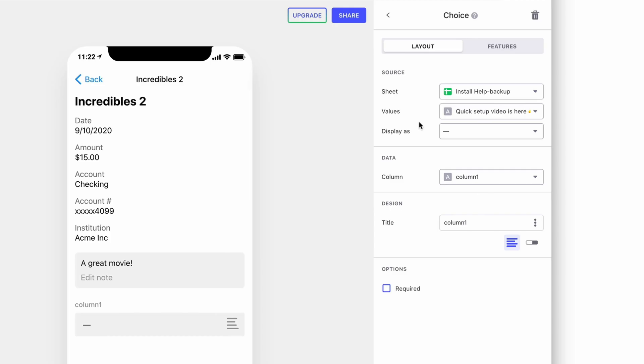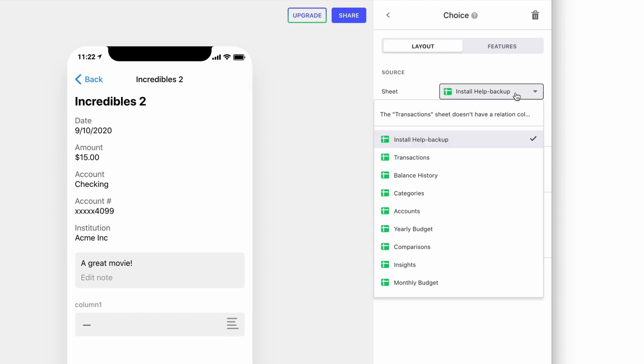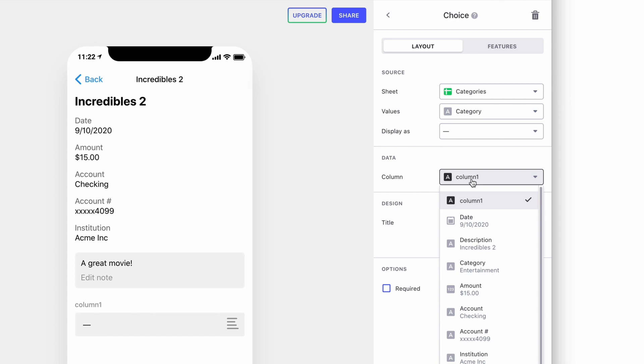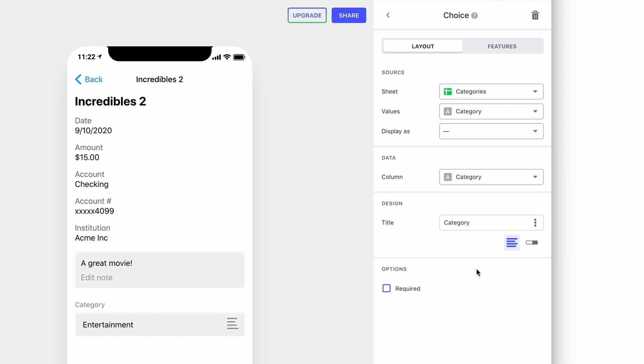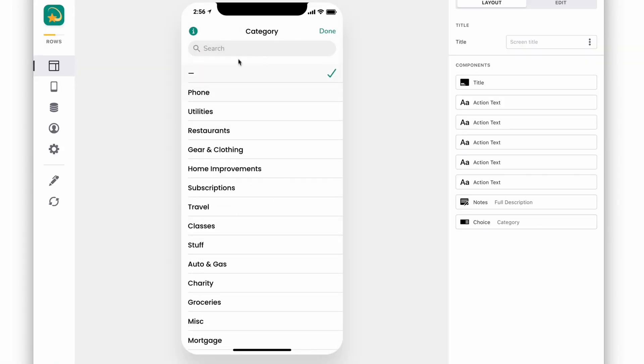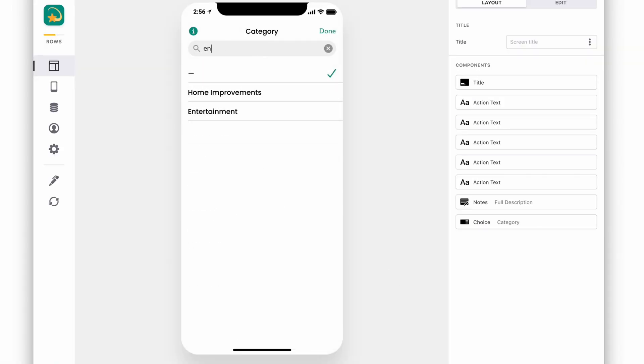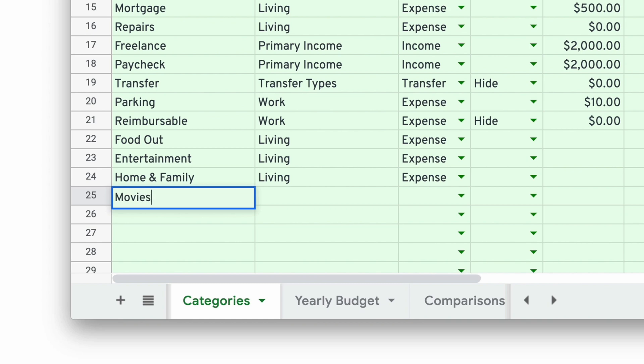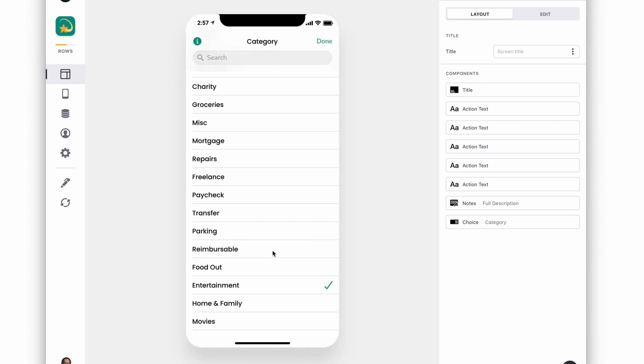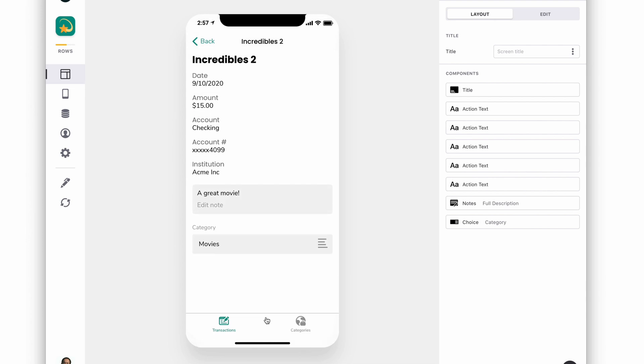We'll make sure the choice component reads from the categories sheet and then populates the category column in the transactions sheet. Now we can easily categorize new items, and if we add new categories to our categories sheet in future, they'll show up in our choice component.